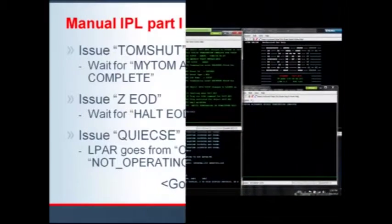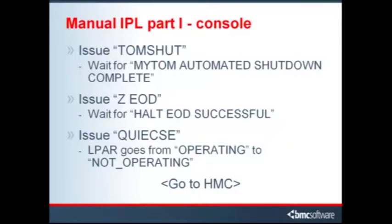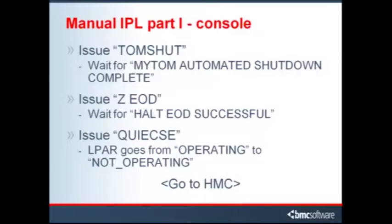When complete, ZOS issues a message, My TOM automated shutdown complete. When the operator notices this message, he issues the Z EOD command to close the log files. This process of waiting for and noticing key events and responding with the appropriate command continues.